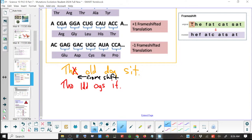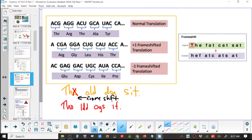Because codons are still read in groups of three. If we have threonine, arginine, threonine, alanine, tyrosine, and we add one to it, we get a different frame: CGA, then GGA, then CUG — and it just keeps going. You can take one out and it shifts it, or put one in and it shifts it. If you completely shift it, you get a completely different sequence of amino acids.